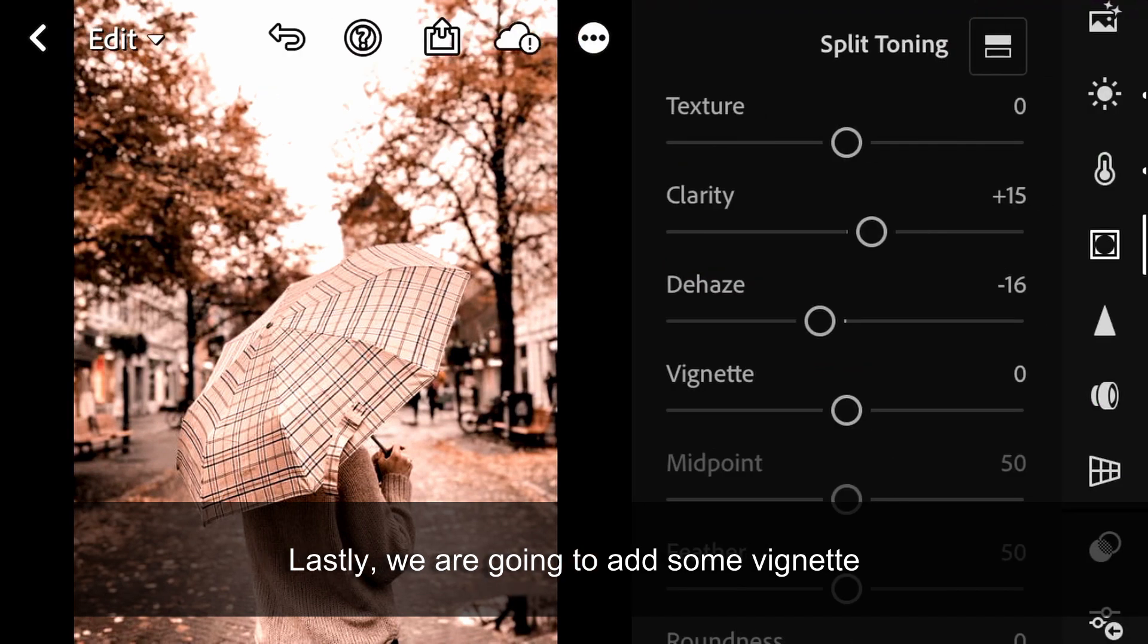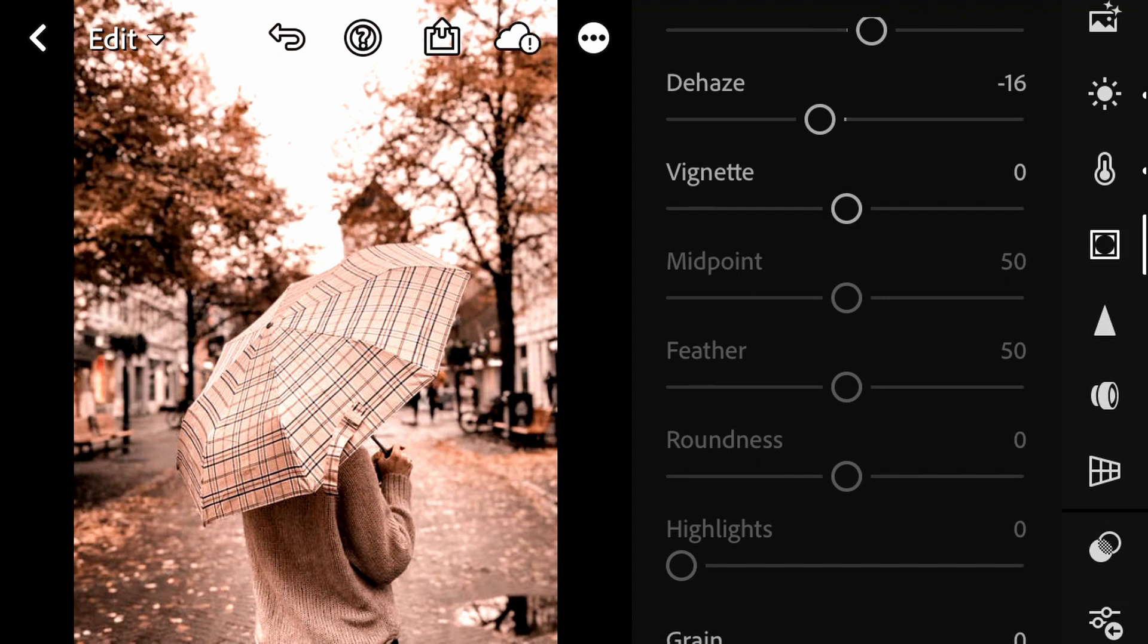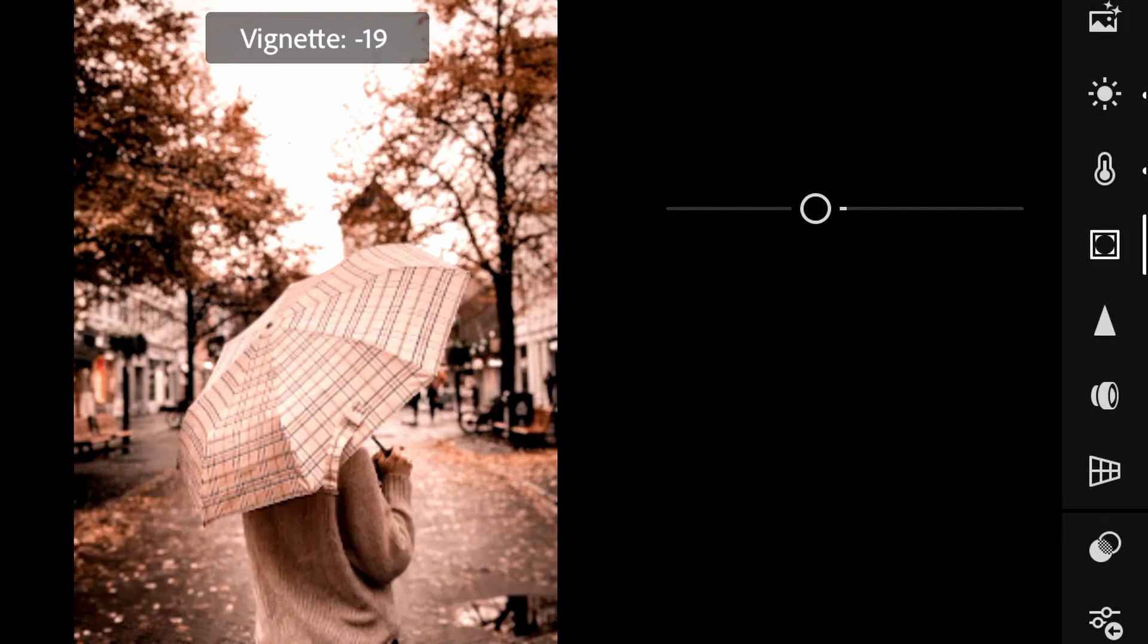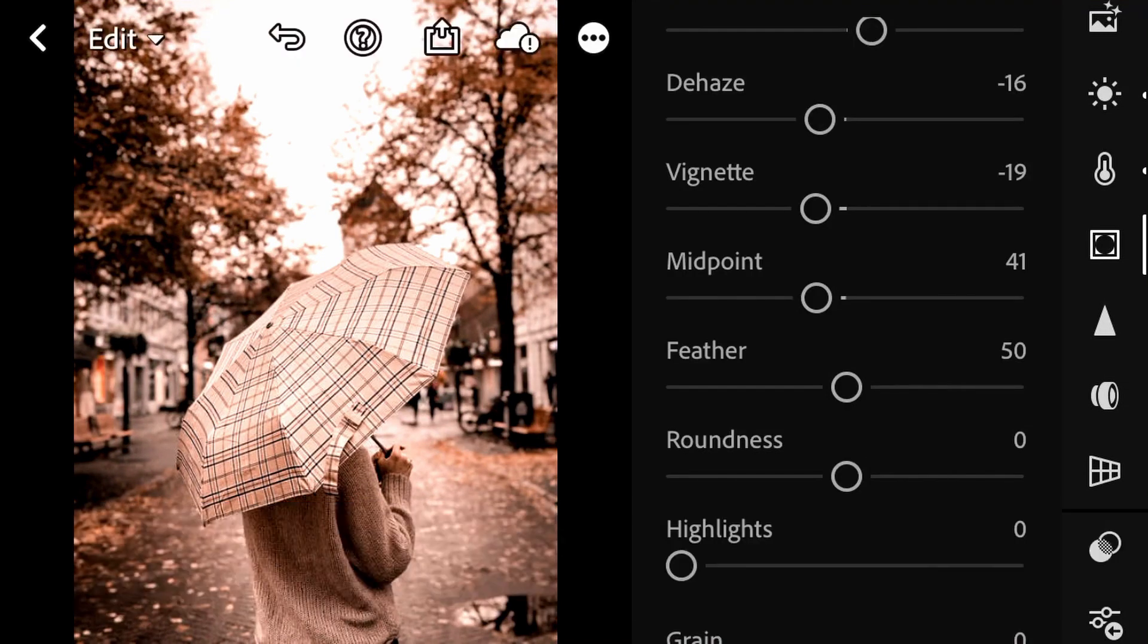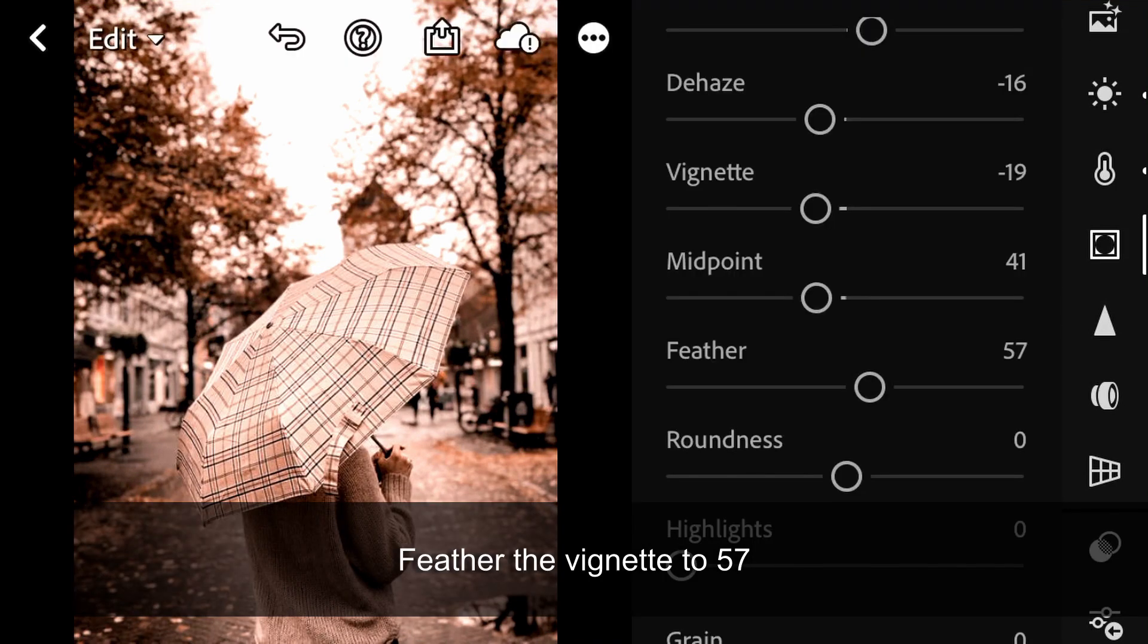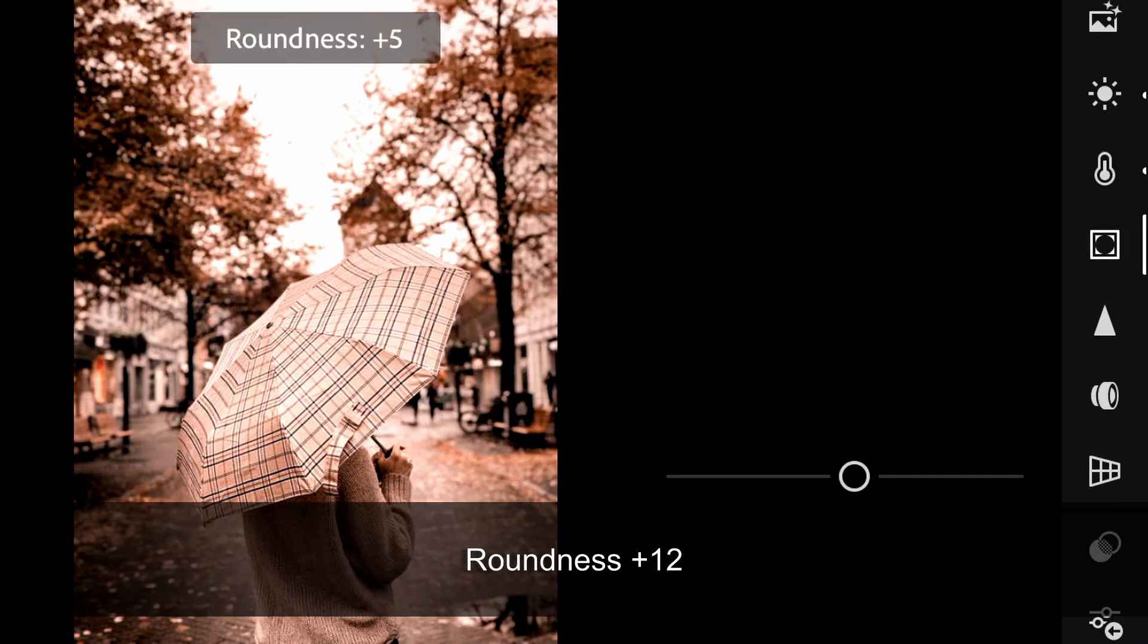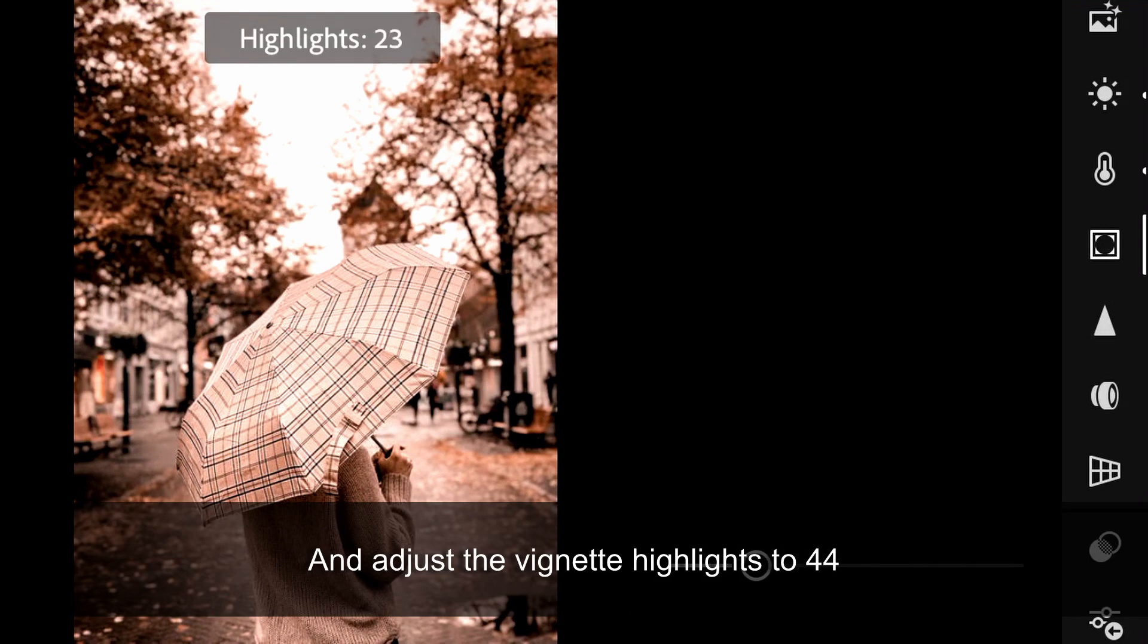Lastly, we are going to add some vignette. Adjust the vignette amount to minus 19, midpoint to 41, feather the vignette to 57, roundness plus 12, and adjust the vignette highlights to 44.